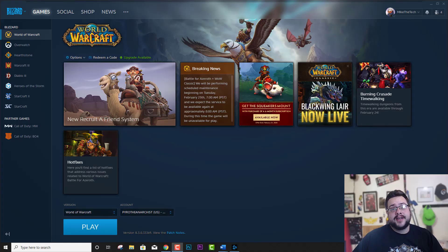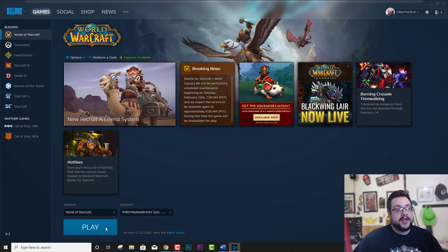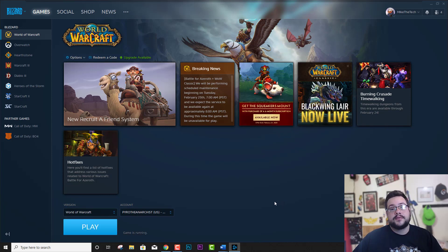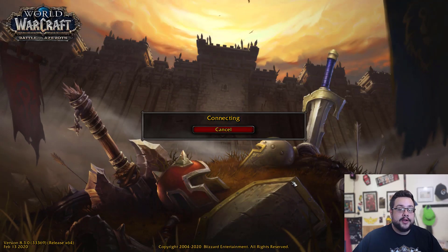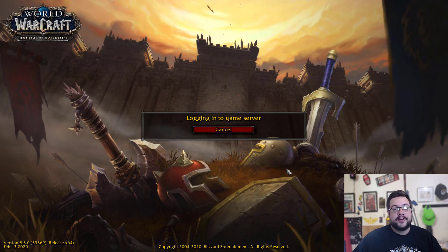What's up guys, my name is Mike the Tech and today I'm going to show you how to display your frames per second in-game in World of Warcraft, to help you better optimize your gaming experience and customize the settings so that you can get a steady frames per second as you're playing — hopefully 60, 120, or 30 frames per second for older systems. We want to make sure you can visualize that without having to install extra software.